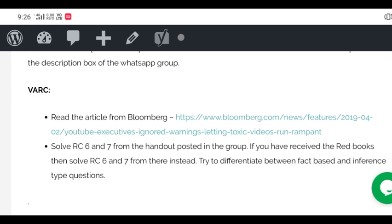After that we have to solve RC number six and seven from the handout posted in the group, and in case you have the red books then you can solve RC six and seven from there instead.